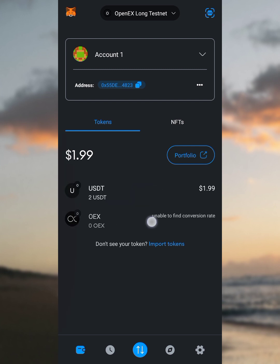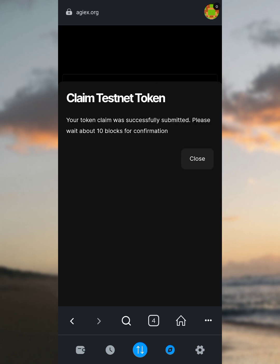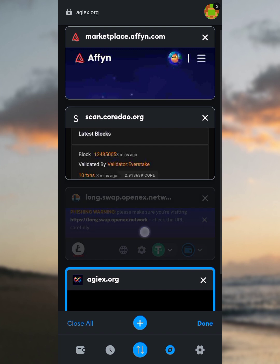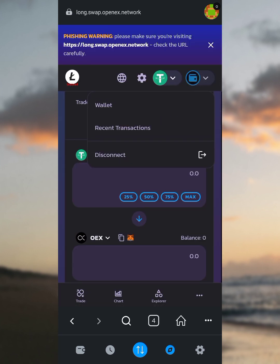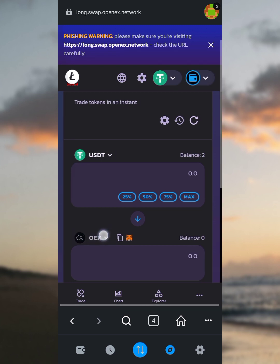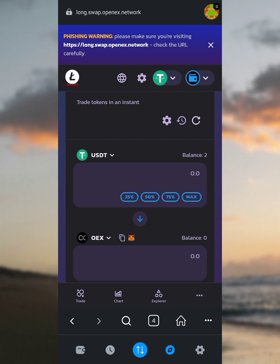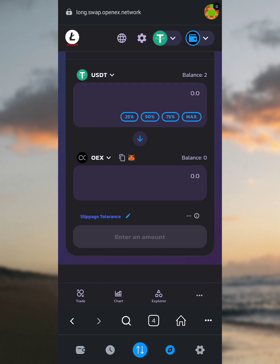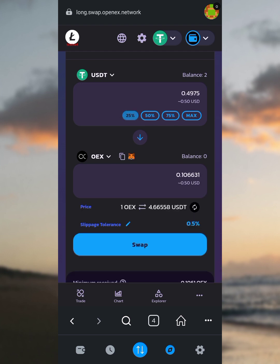Now we have USDT but we have zero OpenHex in our wallet. So how do we get OpenHex? Go to the browser section, tap on browser, tap the folder button, and head straight to the swap page. This is the swap page — tap on it. You can see our wallet is connected. I want to swap from USDT to OpenHex. We have two USDT and zero OpenHex. I want to swap 25–50% of my USDT to OpenHex.